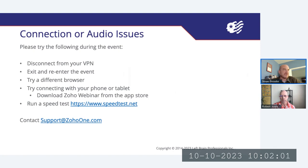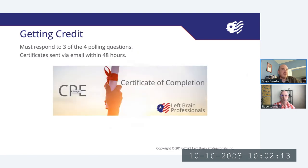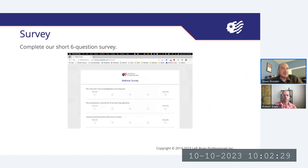Please enter your content questions in the Q&A panel at any time during the presentations, and we'll address as many questions as we can. In order to receive credit for today's presentation, you must respond to three of the four polling questions. Certificates are generated automatically and will be emailed within 48 hours after completion of the webinar. A short six-question survey will display in your browser at the end of today's webinar.